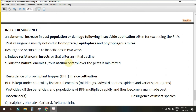Insect resurgence is defined as an abnormal increase in pest population or damage following insecticide application, often exceeding the Economic Injury Level (EIL). It is mainly noticed in Homoptera, Lepidoptera, and phytophagous mites. It occurs due to induced resistance in the insect or due to killing of natural enemies at the third trophic level.